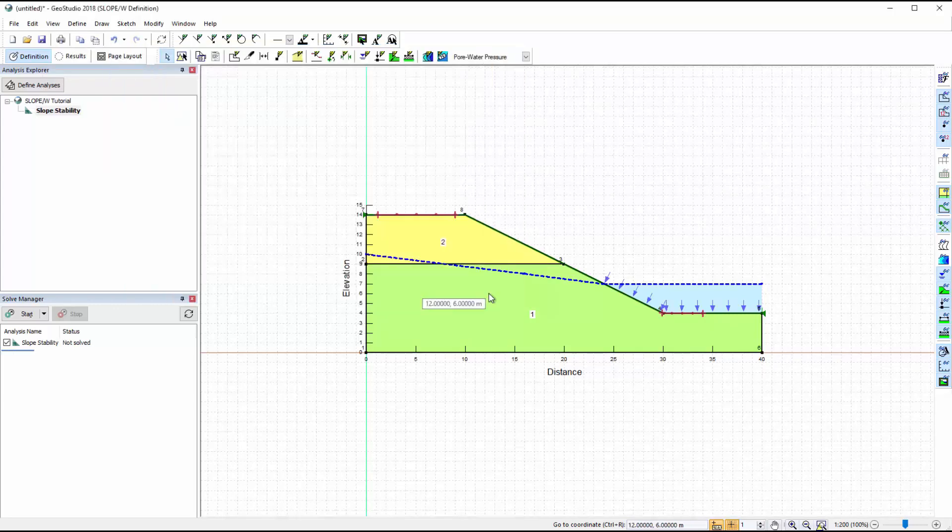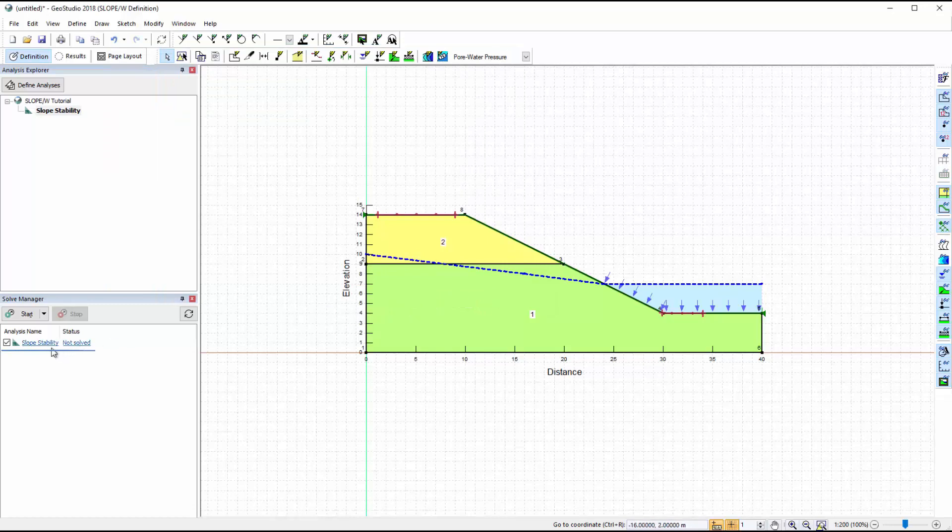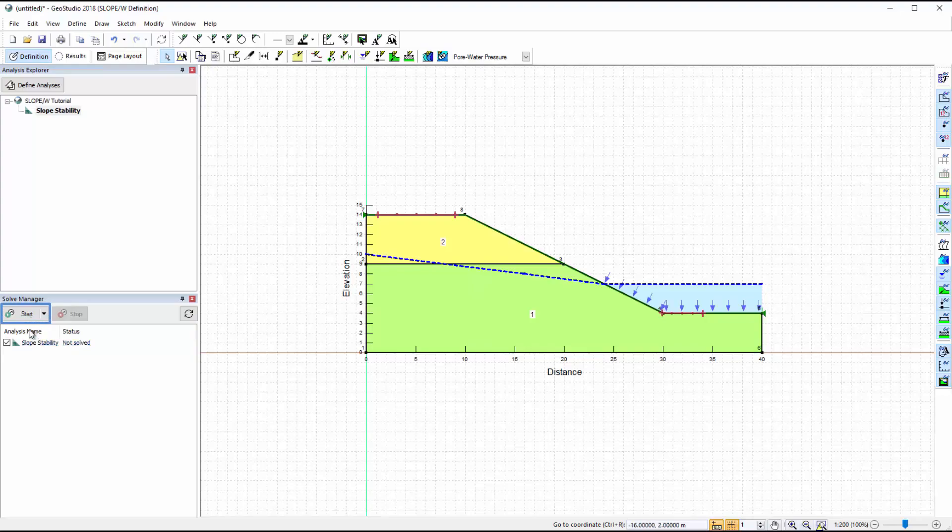Now we will ensure the analysis is activated in the Solve Manager window, and solve the analysis by clicking on the Start button.